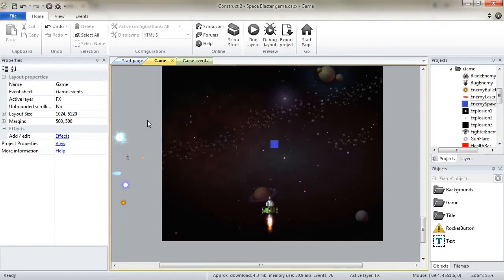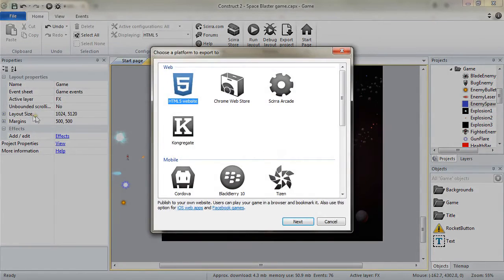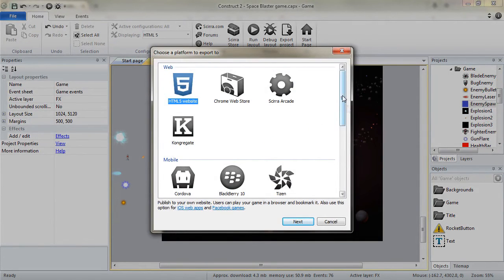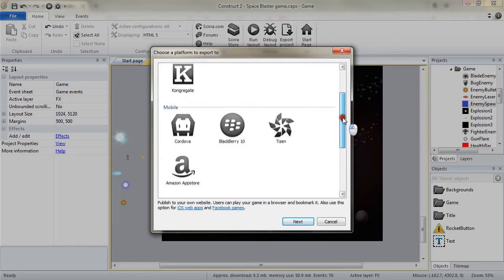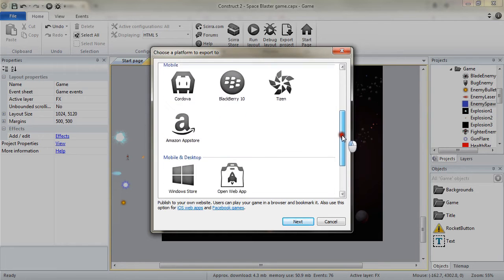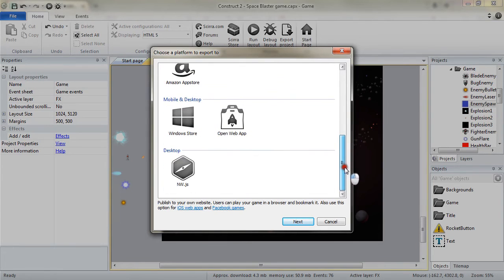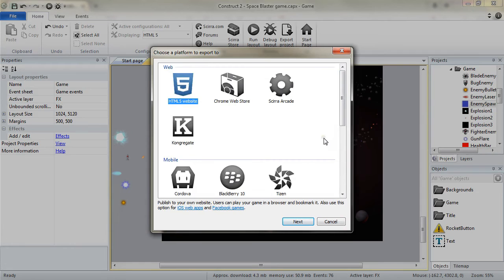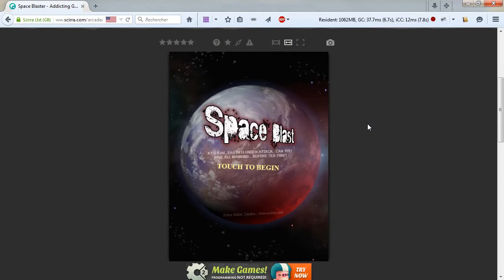When you are done with your game, you can then export it to the several platforms that are available with Construct 2. Host your game online and share it with the world.